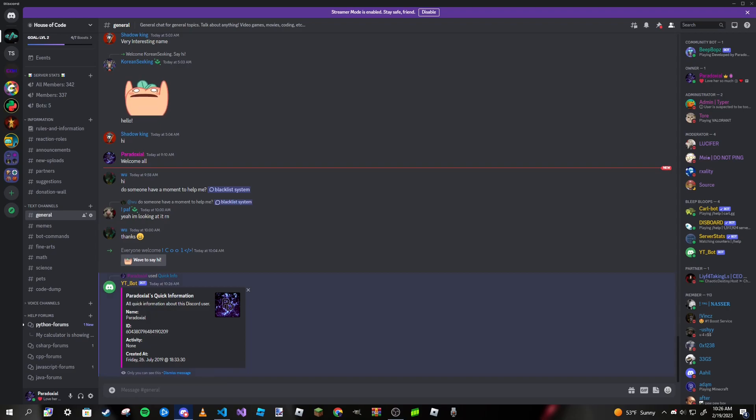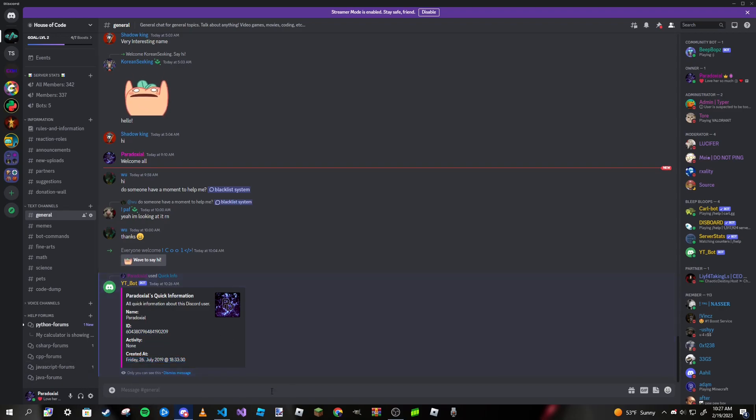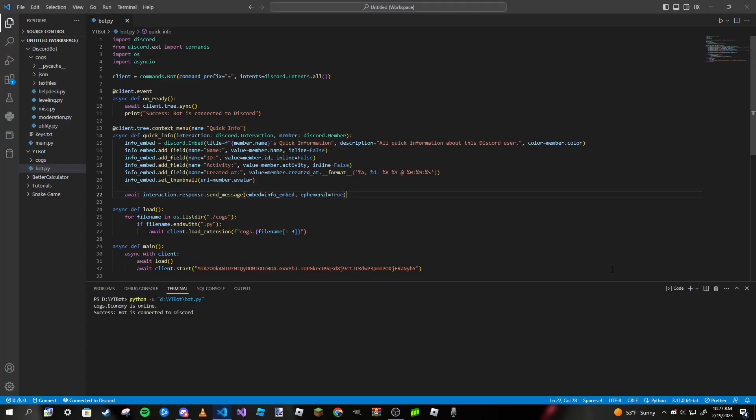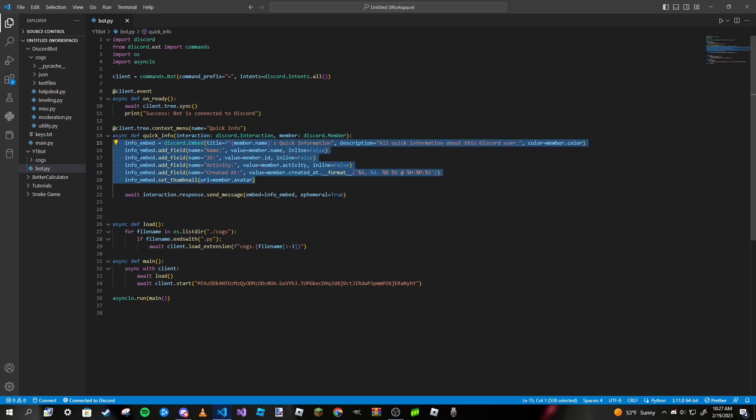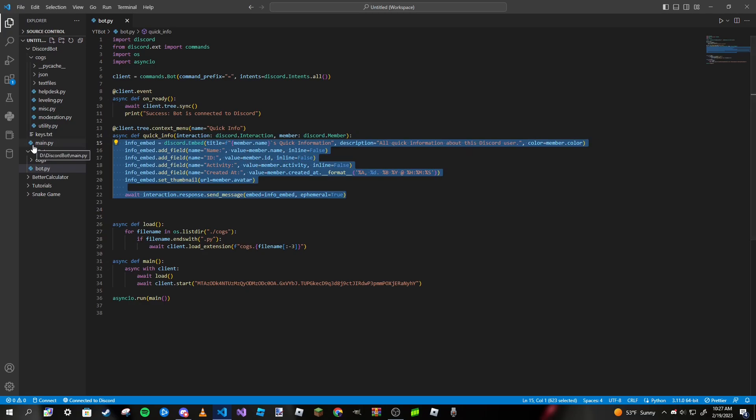That's it for our quick information command. Now let's try to make one on something a little bit different. Let's try to make one on kicking a user because we want to be able to kick and ban someone. I'm going to remove all of this and rename this to kick.